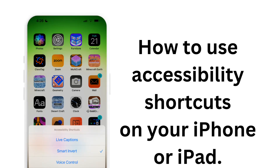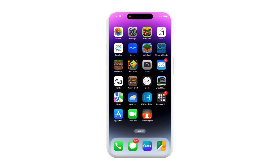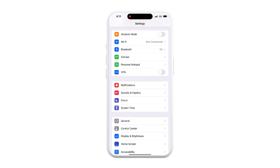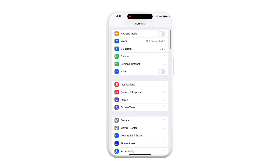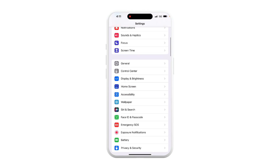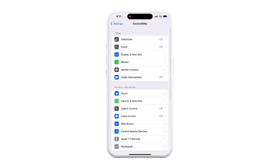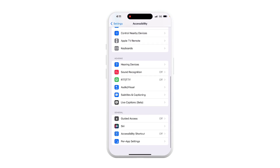You can use Accessibility Shortcut to access accessibility features for easy access. Here's how! To use Accessibility Shortcut, open the Settings app. Now scroll down and tap Accessibility. Now scroll all the way down and tap Accessibility Shortcut.